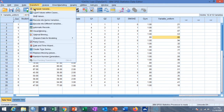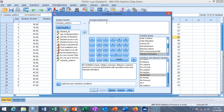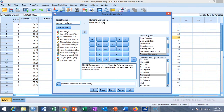Similarly, we can generate a random number from a normal distribution using the same option. Select 'RV.NORMAL' and send it to the numeric expression box. You need to put in the mean and standard deviation of the random variable. If we want to generate a random variable with mean 0 and standard deviation 5, set the first value as 0 and the second value as 5.